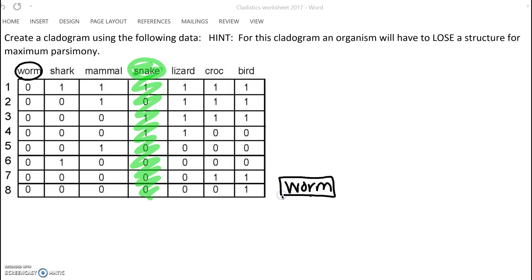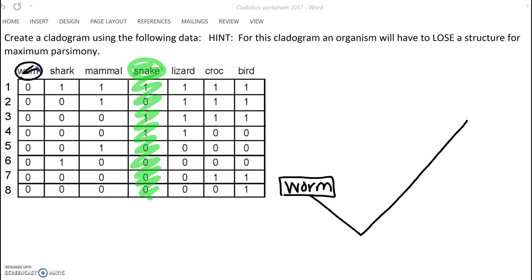So here's our worm - I'm actually going to do this. This tree, like I said, is actually a lot harder than I really wanted it to be. Now that we've placed the worm, we're going to go across and look for traits. The traits are just numbers on this tree. So is there a trait, now that we've got our worm crossed off, that everybody else has?